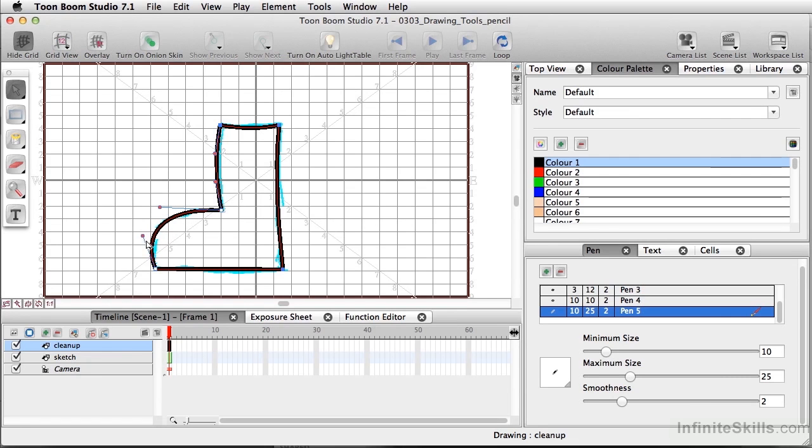If you're familiar with other graphics programs, this works the same way as when you're working with the pen tool or working with Bezier curves and direction handles.